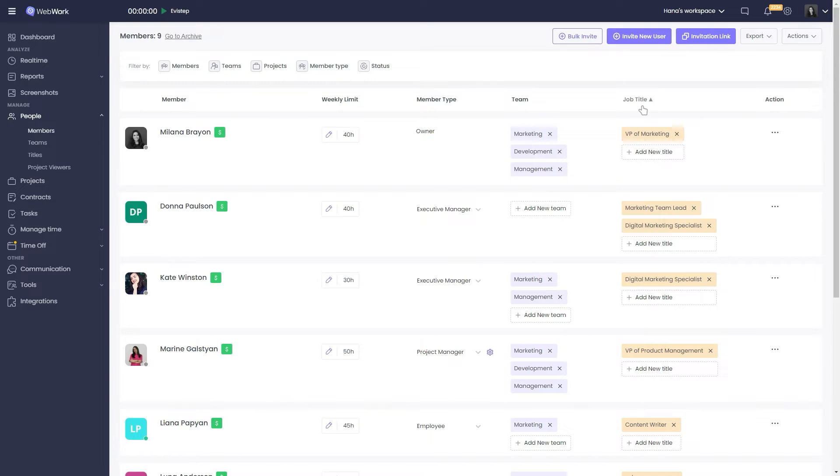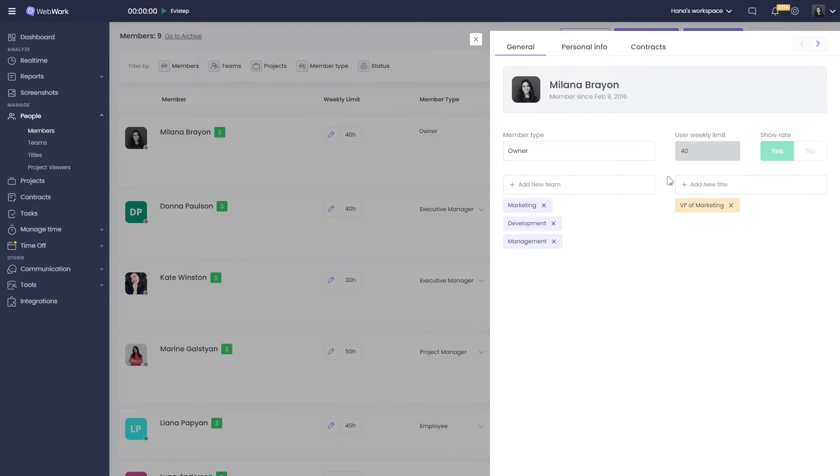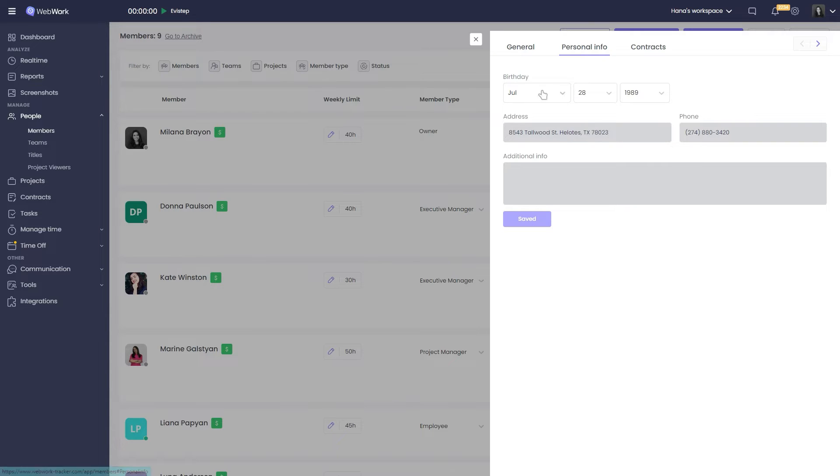If you click on a member, in the opened window you can see more detailed information about them. General shows the same information that we just saw, plus when the member joined the workspace. Personal information can include their birth date, address, phone, and other additional information.